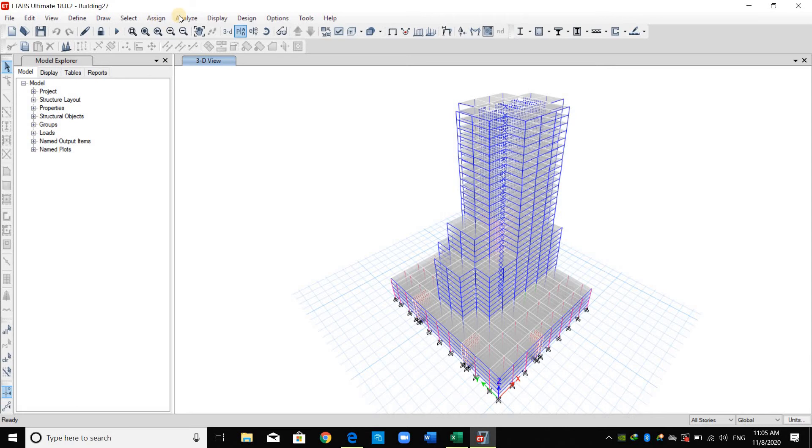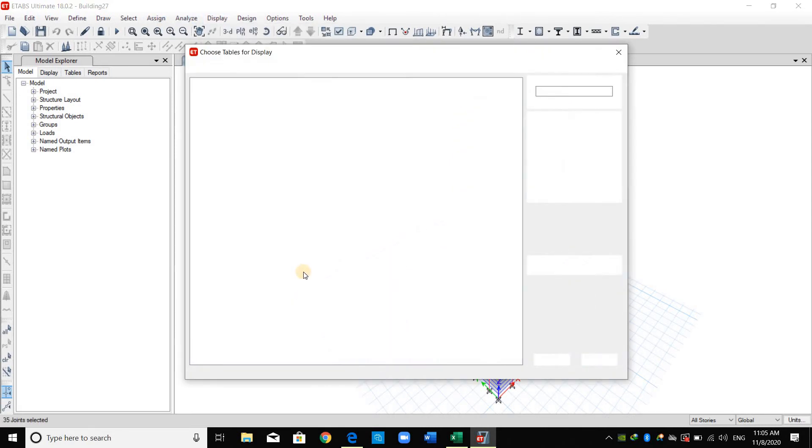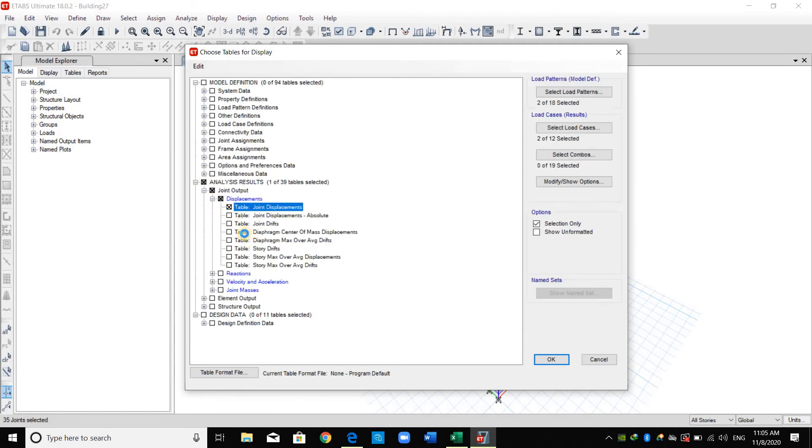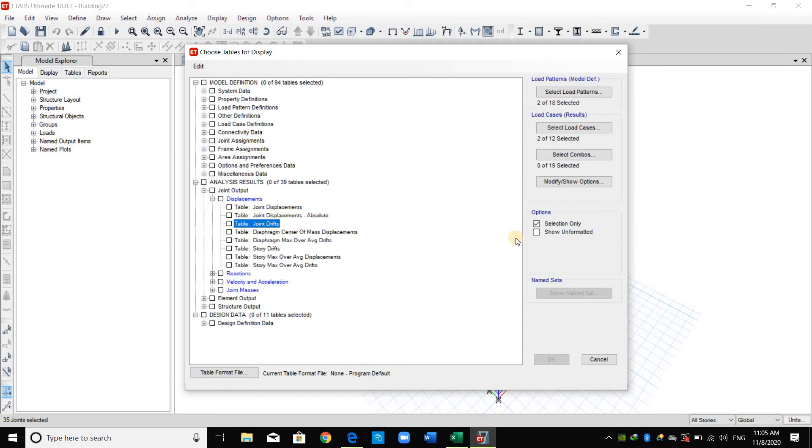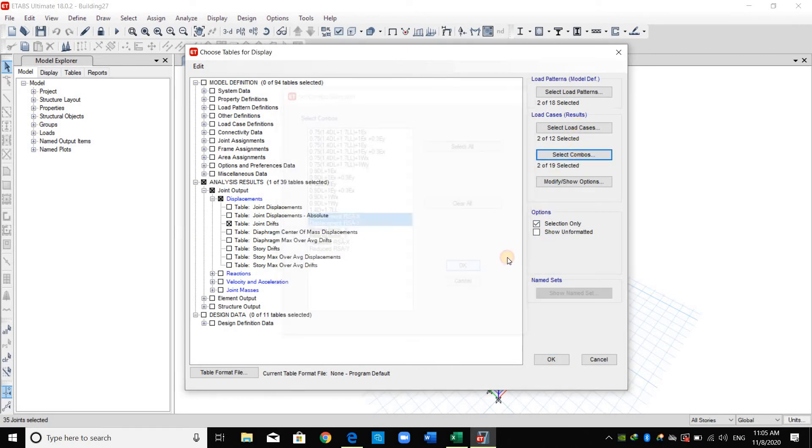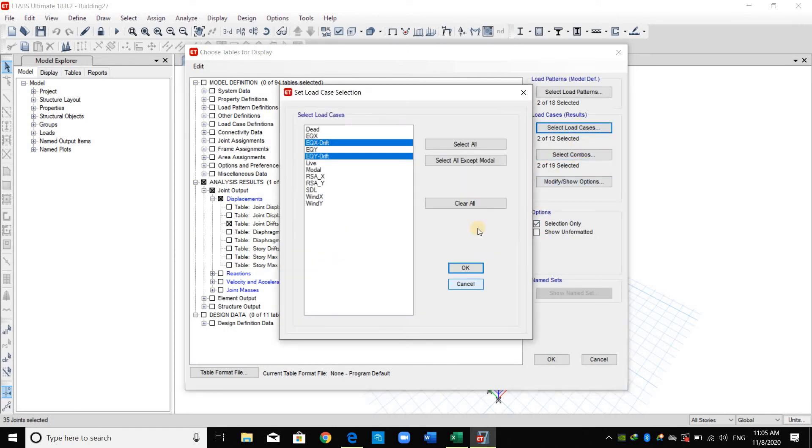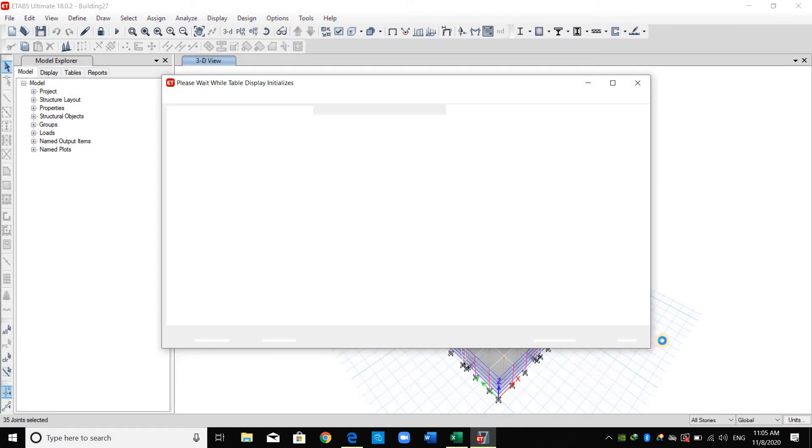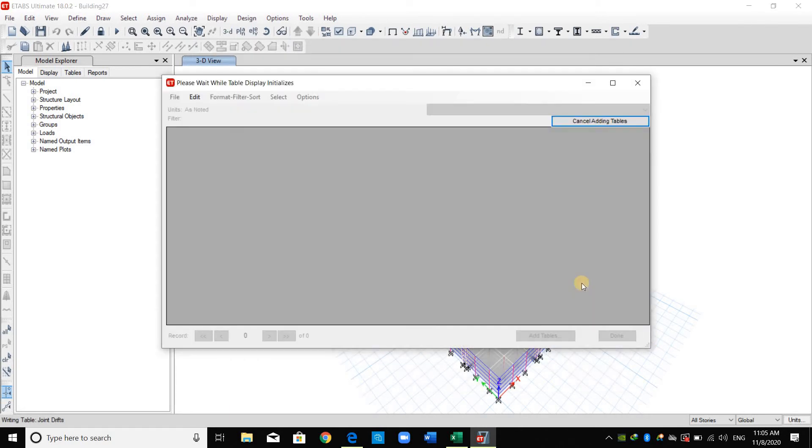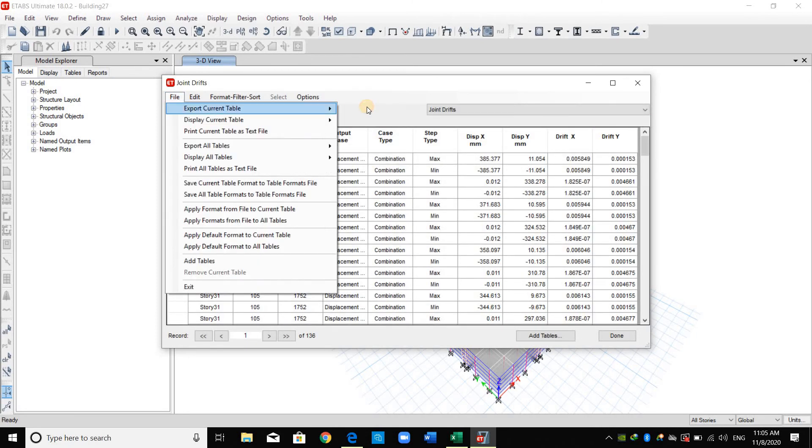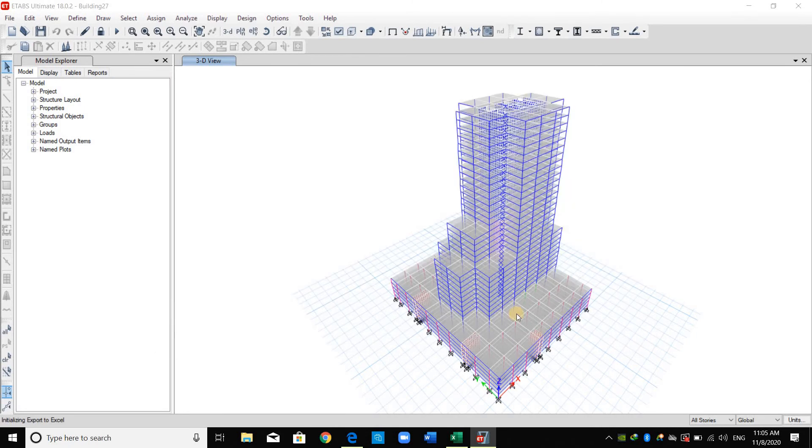I will select the same joints and from display, now select joint drifts and select load combination displacement RSA. Normally, it is much preferable to use static force to check drift limits.